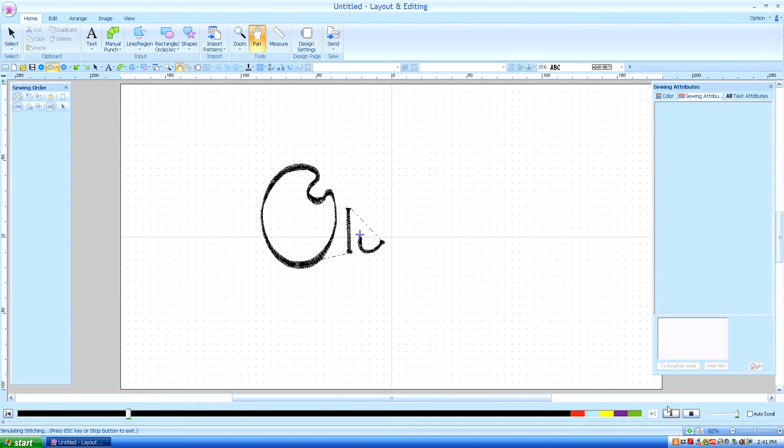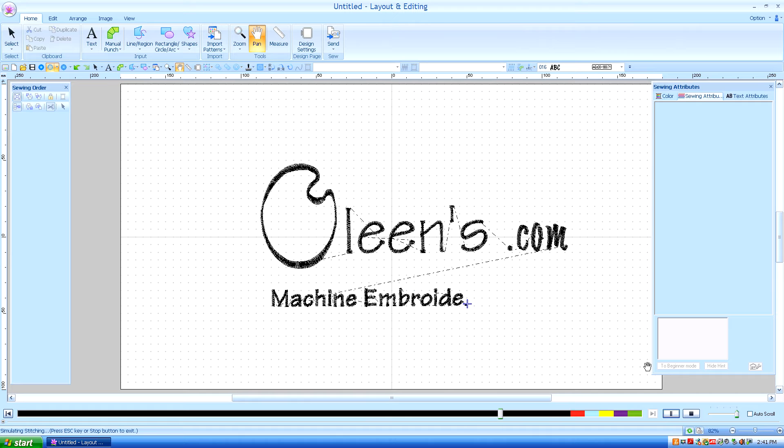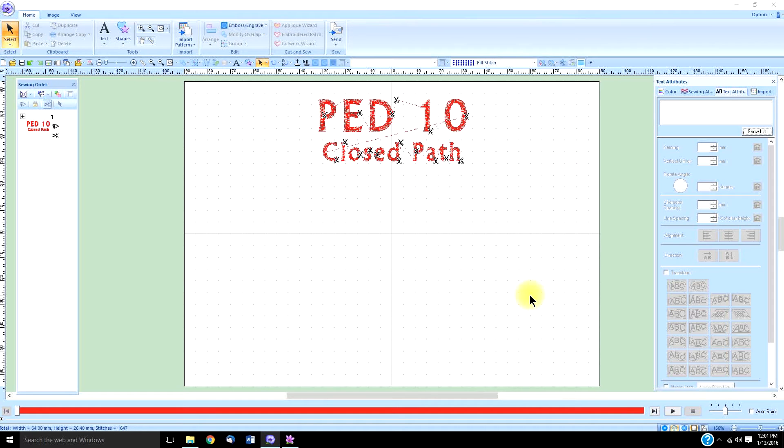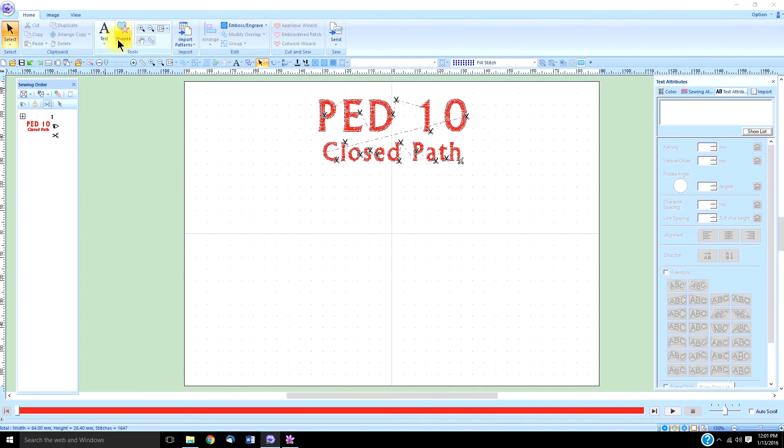Hello, this is Kathleen McKee of Oleanx.com Machine Embroidery Art. Just about all of the tools you'll be using when you manually or hand digitize a design are found under the home tab, under this little heart and star icon that says shapes.